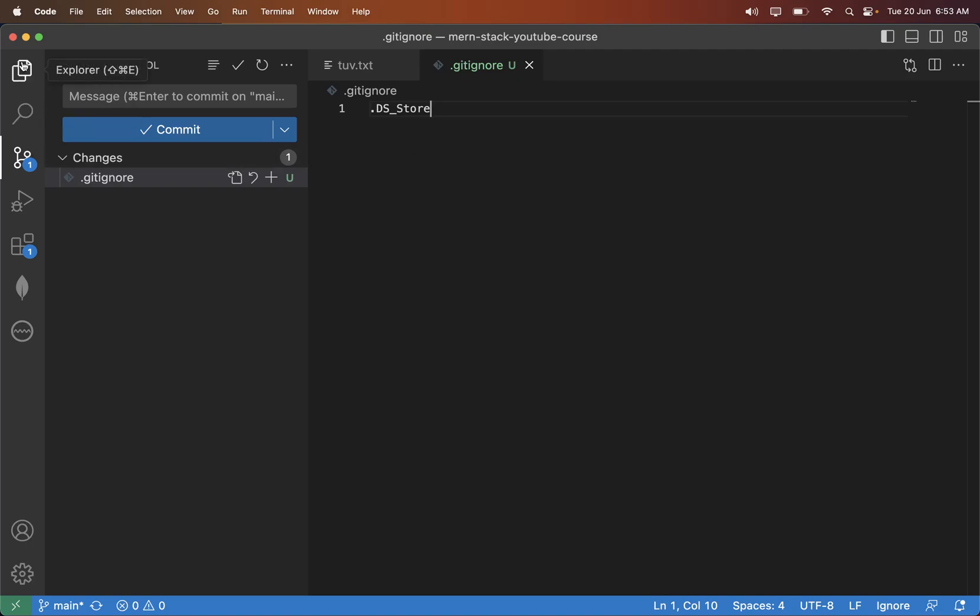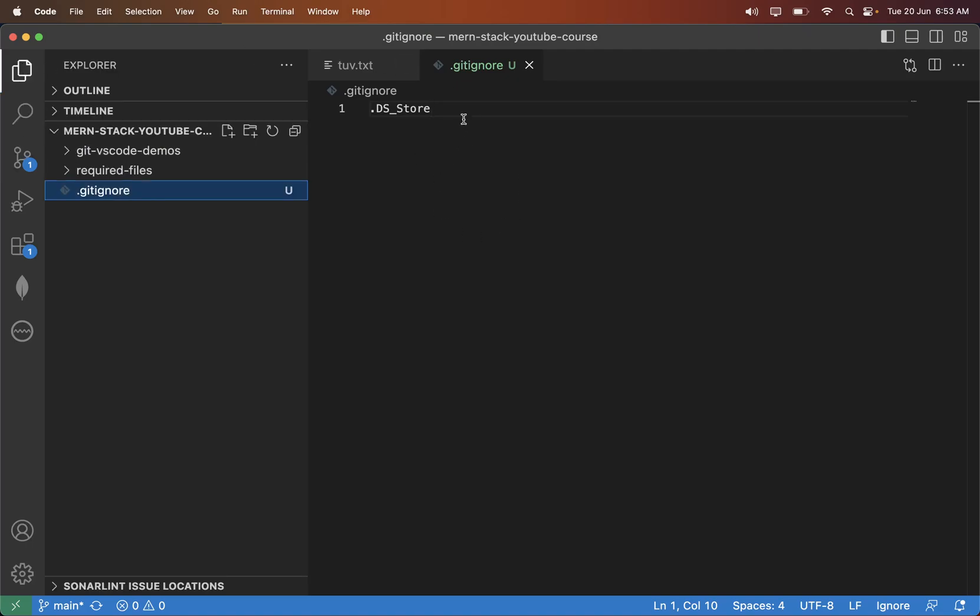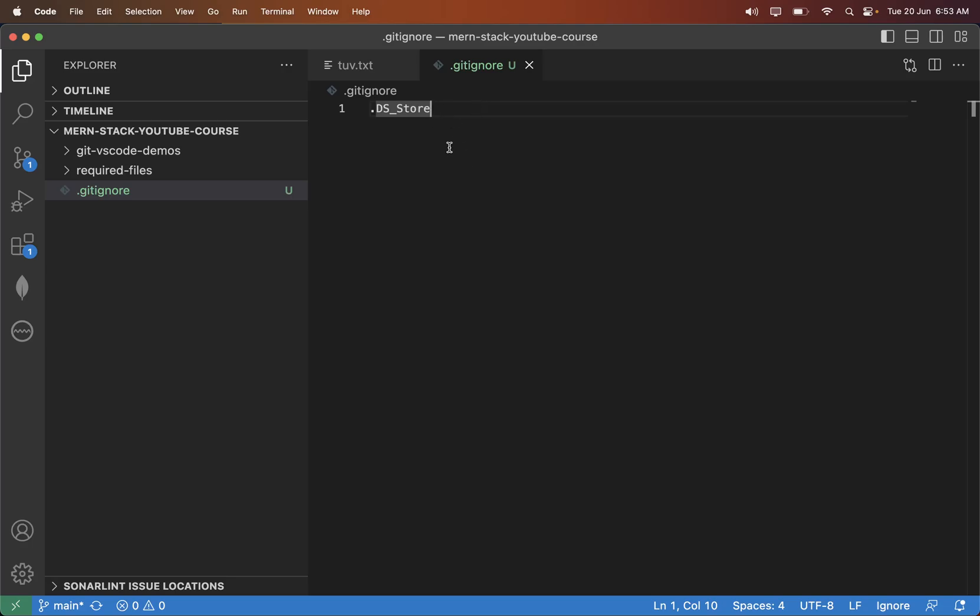The files you write inside .gitignore file, you can write the folder names, you can write the file names. Whatever the folders or the files you mention inside .gitignore, they would be ignored permanently. They will not be considered as a part of the git system.